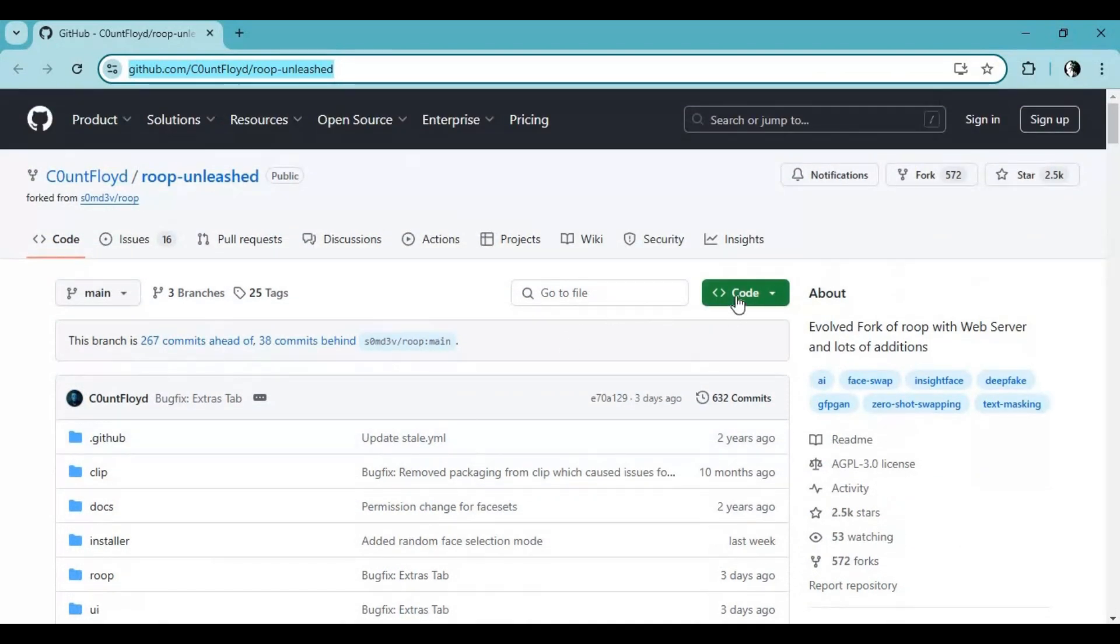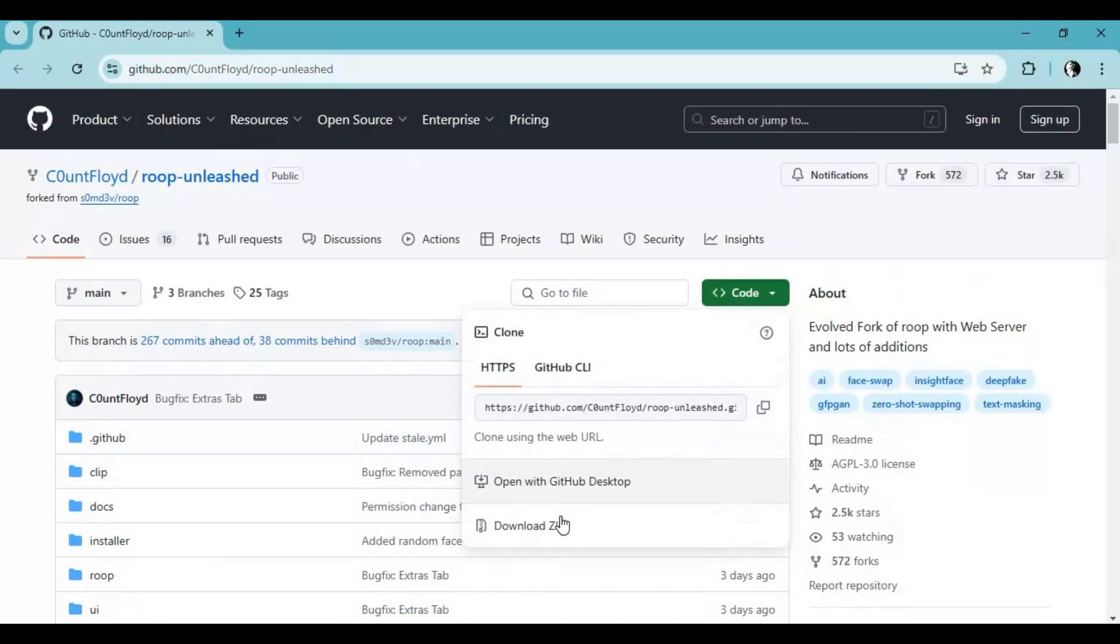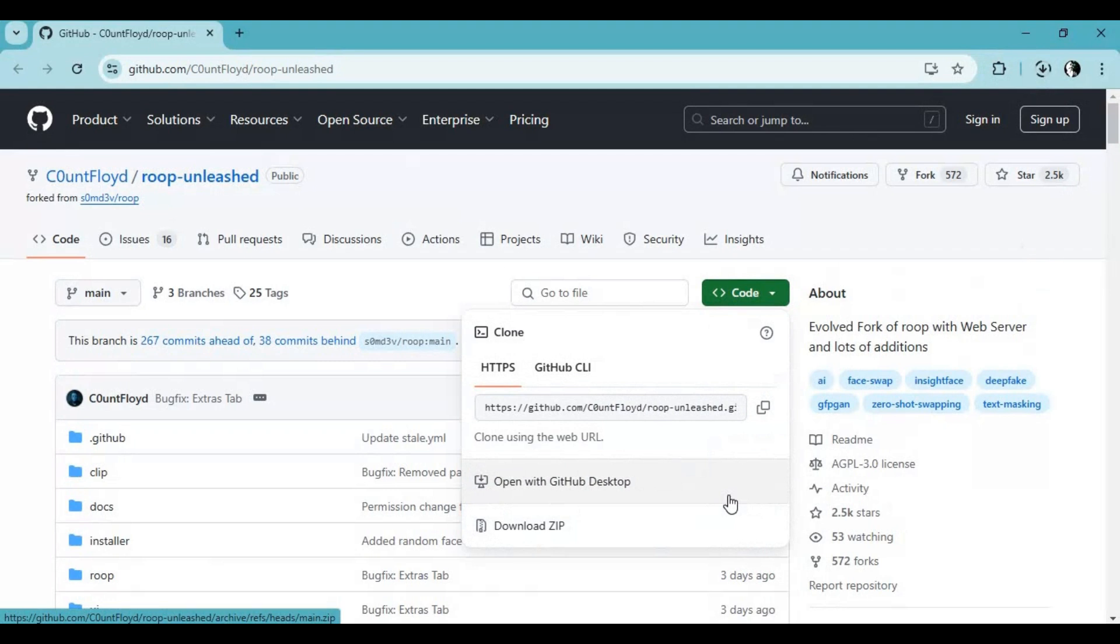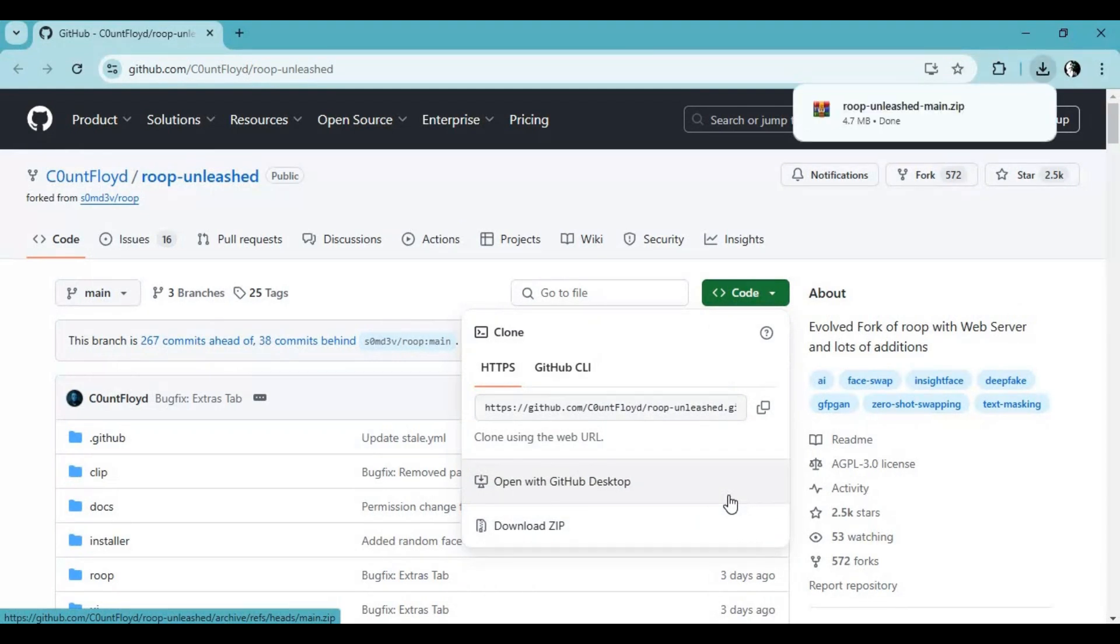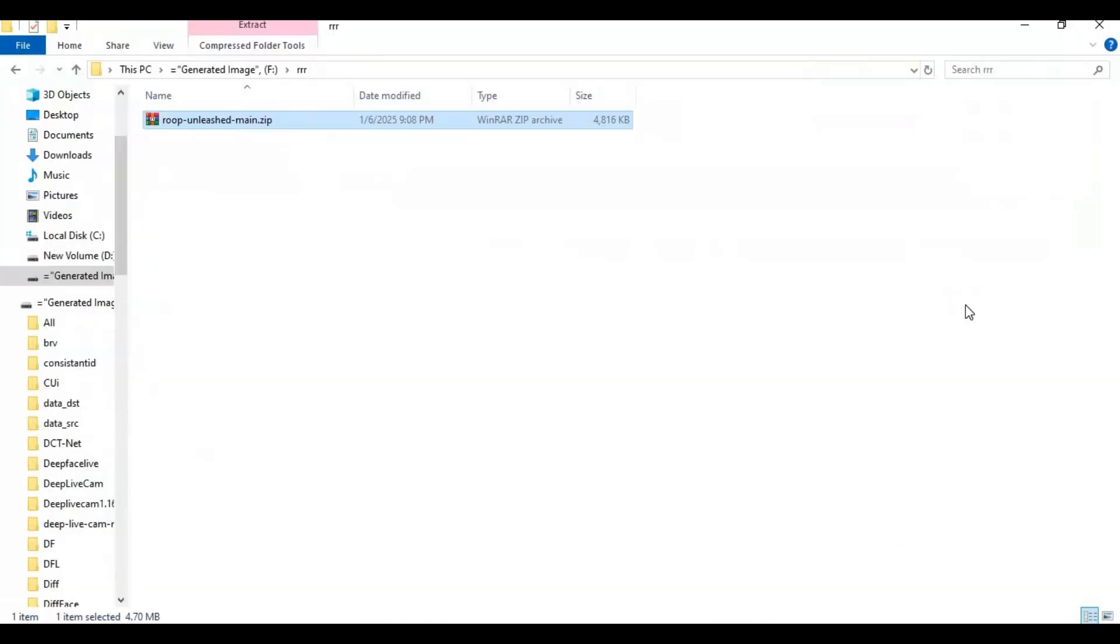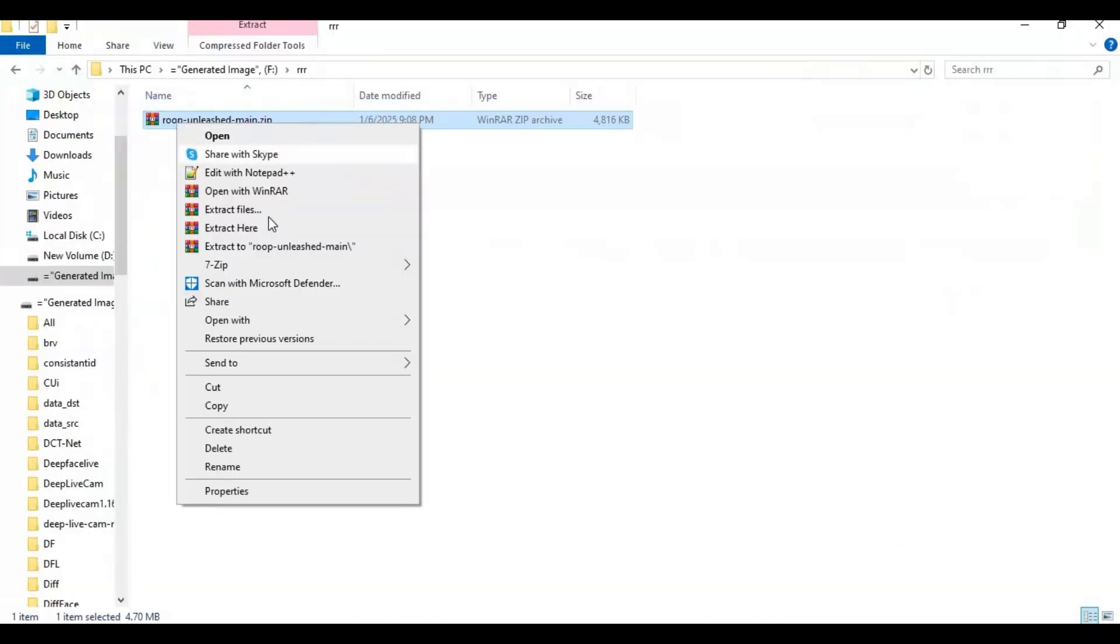To install this, click on the code option and download the main zip file. After downloading it, extract it where you want to install this.